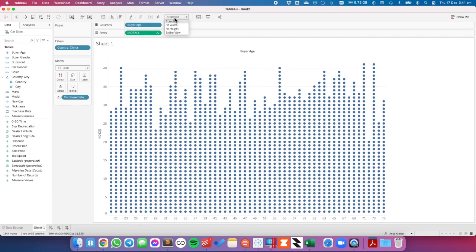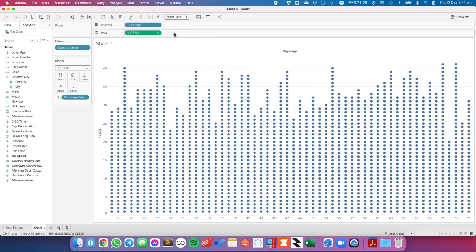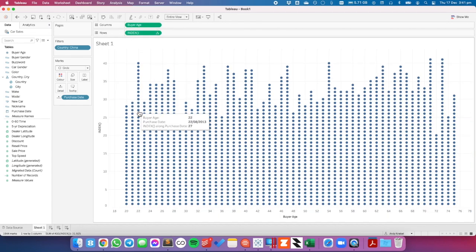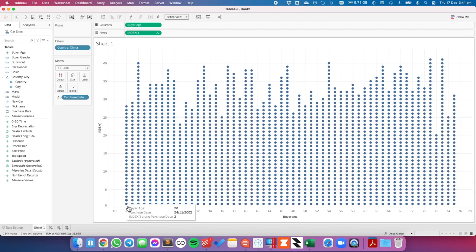From here I'm going to go ahead and set it to fit entire view. And then maybe I'll even set the buyer age to be a continuous field. And I like doing this because now my axis shows ticks every two years.